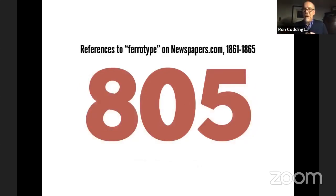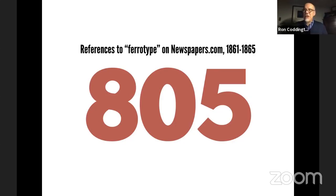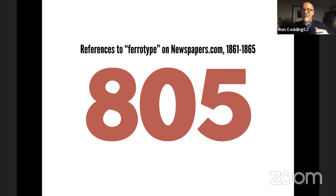As many collectors know, ferrotype was very popular during the war. If you had 280 references to tintypes, you have 805 references to ferrotypes — and ferrotype shows up in 1861. These are invented, or formulated, in the mid-1850s.